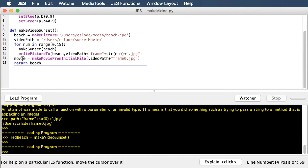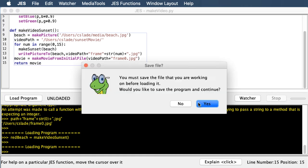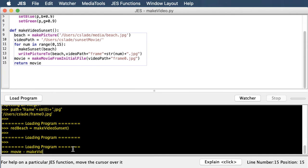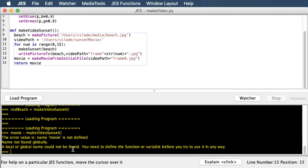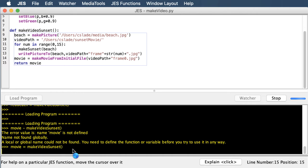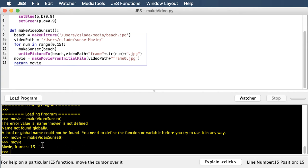The last thing we want is not the picture handed back to us at the end, but the movie. So we'll make the movie and it will give the movie back to us. We can say movie equals make video sunset. And that'll take some time. Now we can see that if we type movie, it's a movie with 15 frames. To see the movie, just like there's an explore function, there is a play movie function, and it wants to know what movie you want to play — the movie that make video sunset returned back to us.